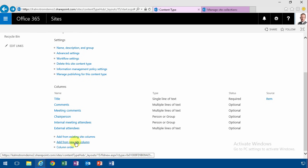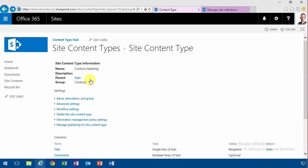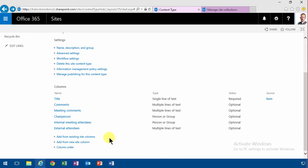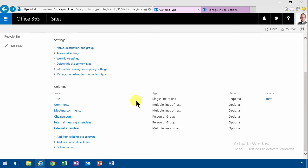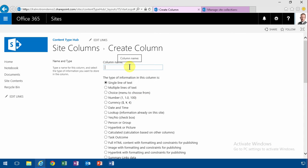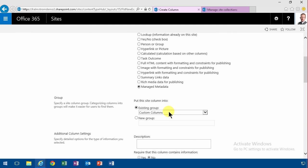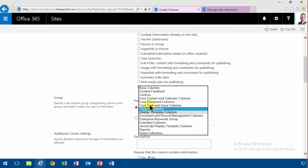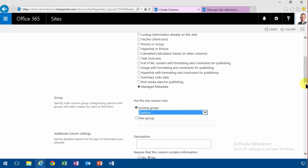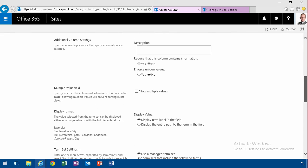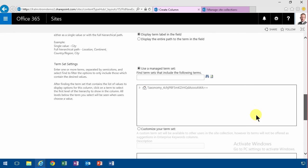And now I'm going to add from a new site column. I'm back in the content type hub. I'm back in the Contoso meeting. Now I'm going to add from a new site column again. And I'm going to call that Contoso department. And that, of course, is going to be connected to a managed metadata field that I just created. I'm going to create that in the Contoso group and connect it to the taxonomy Contoso department.